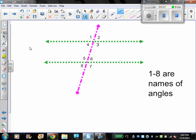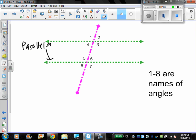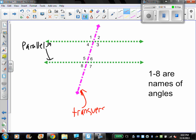For the next definitions, we're going to be dealing with this drawing. What we have here is two parallel lines and a line cutting through those parallel lines called a transversal. These are definitions on your page. The numbers one through eight all represent angles that form between the parallel lines and the transversal. So this is going to be our setup for the next definitions.